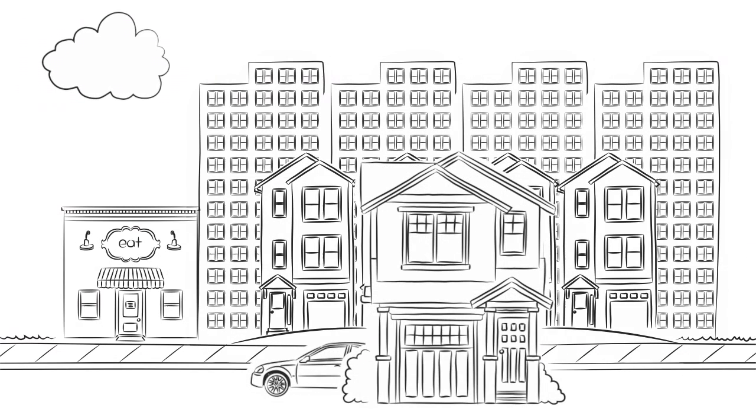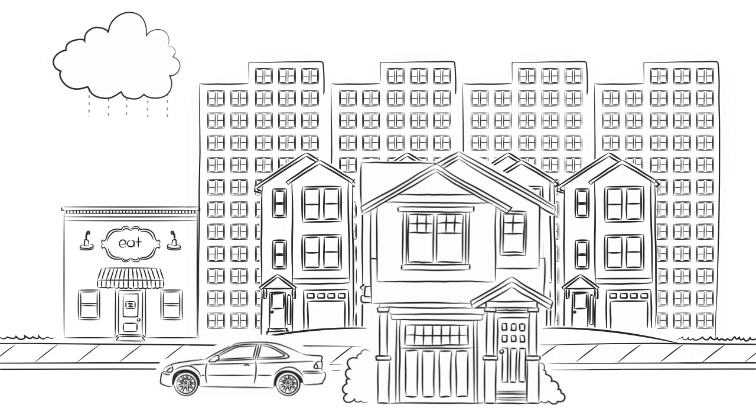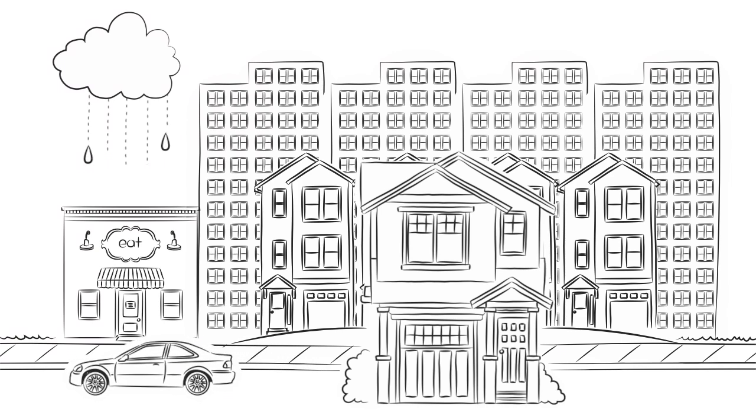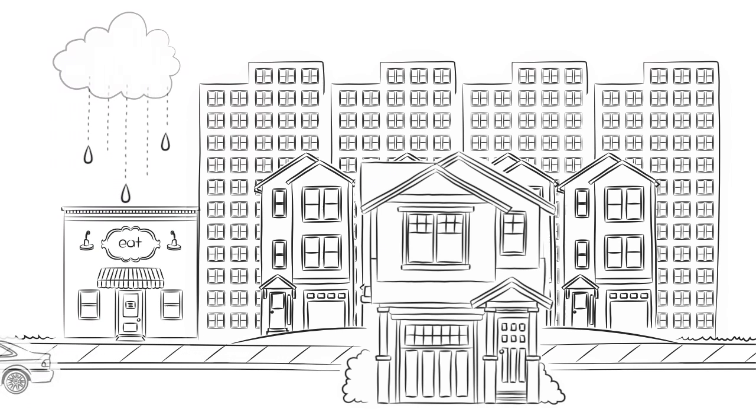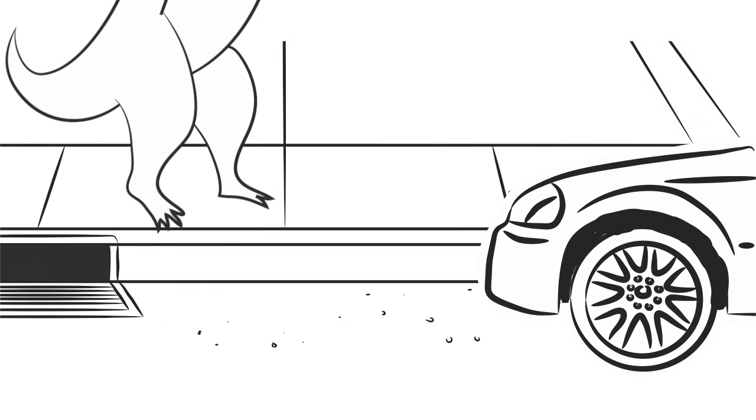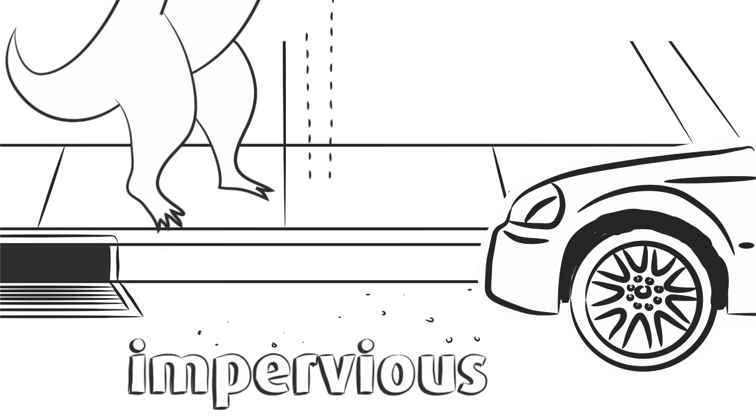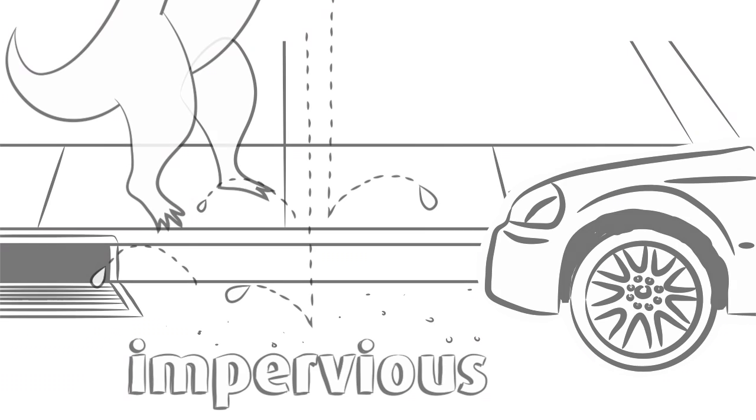When rainwater falls, it doesn't always land on a nice soft forest. Sometimes it lands on a hard and impervious roadway or parking lot, where it's impossible for water to soak in.